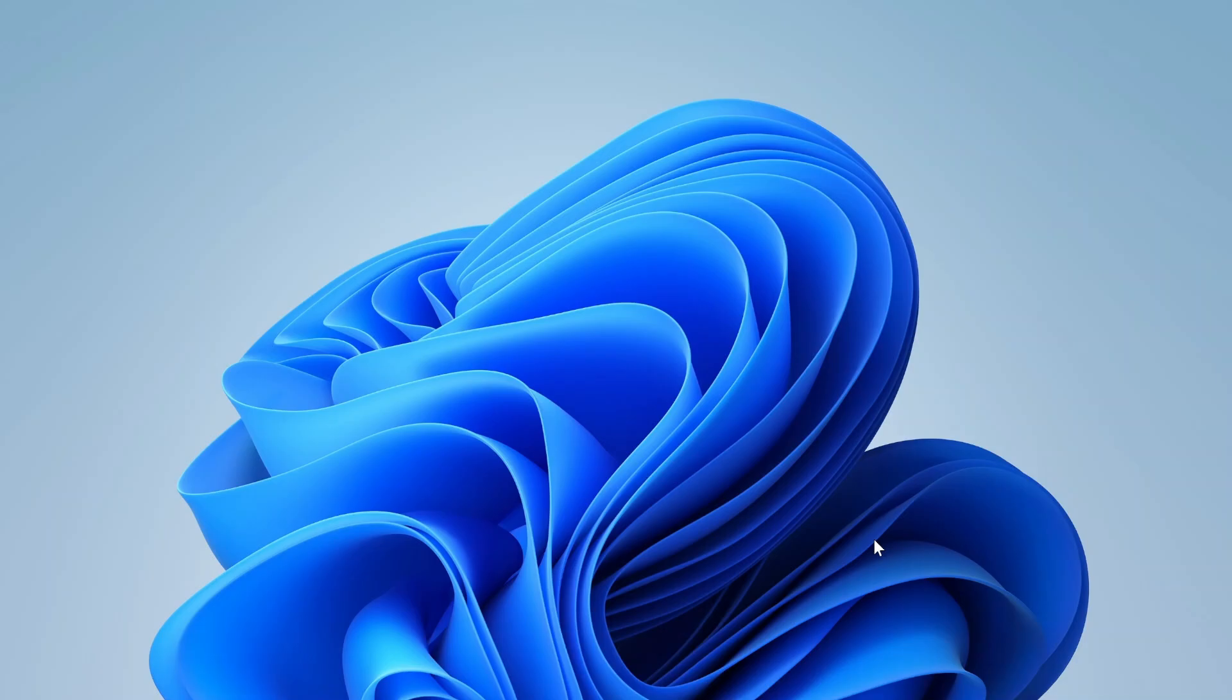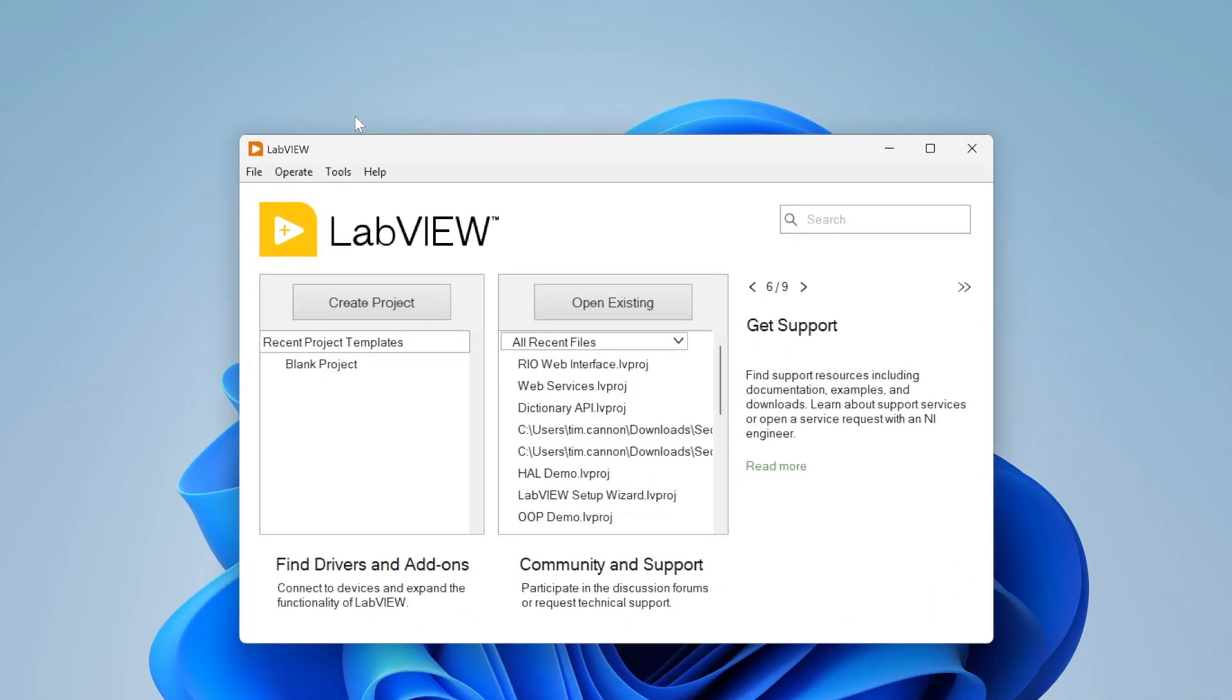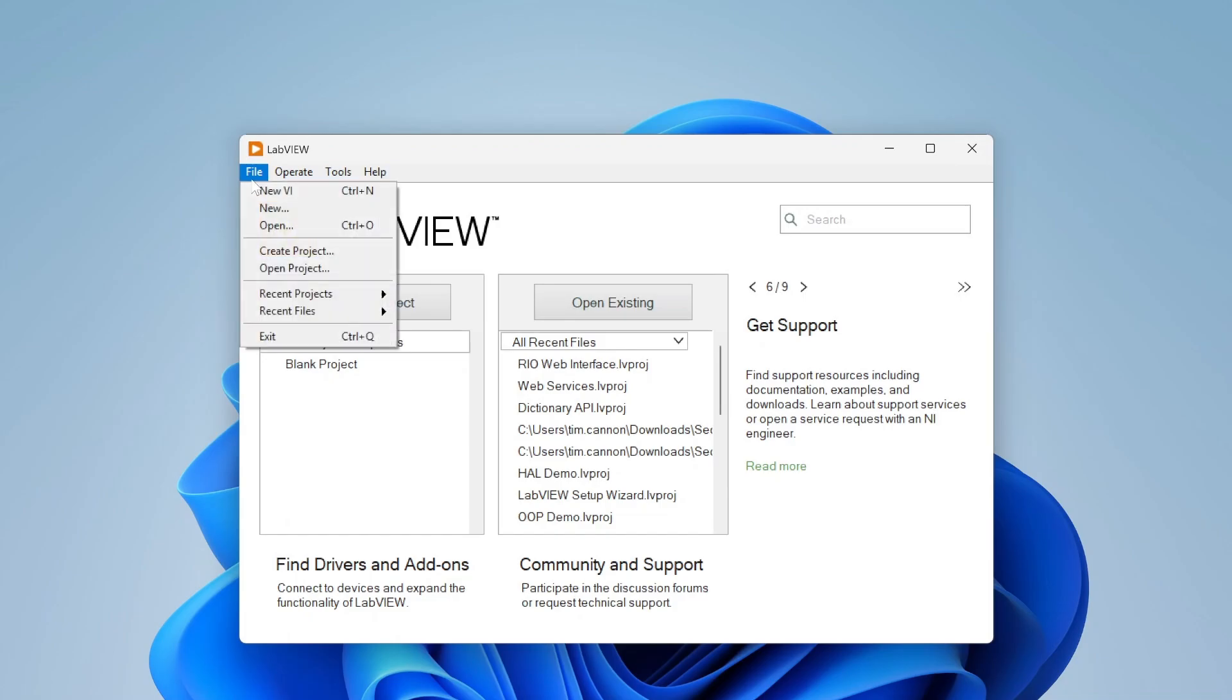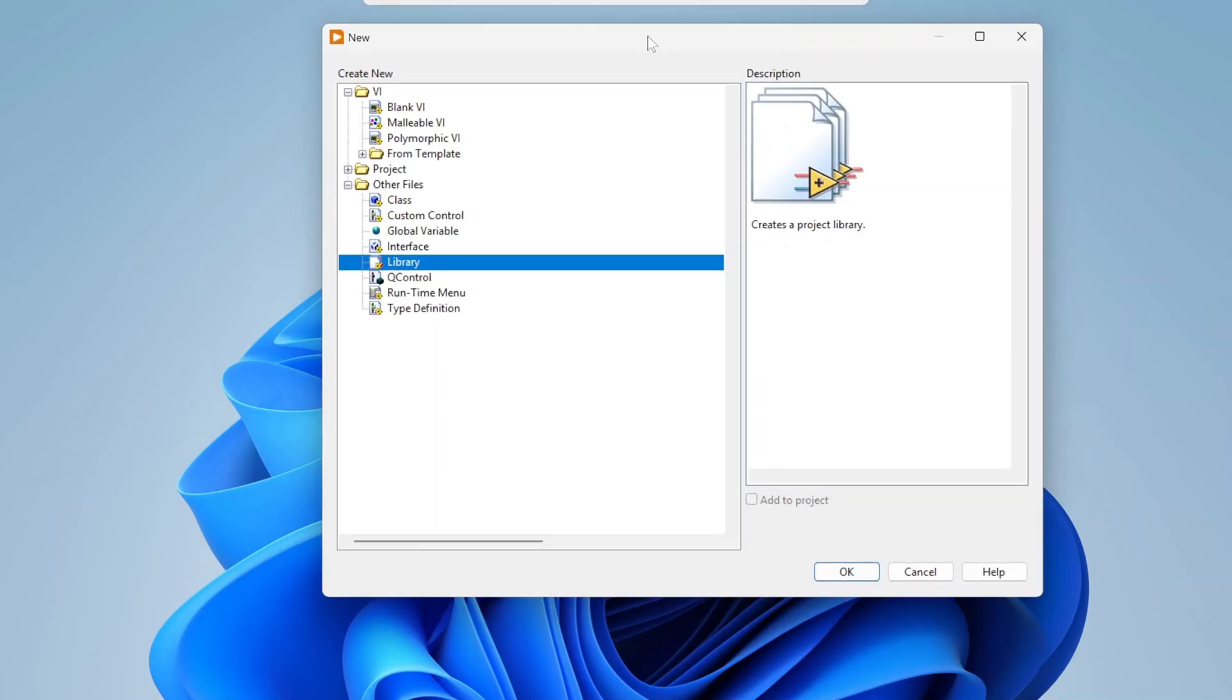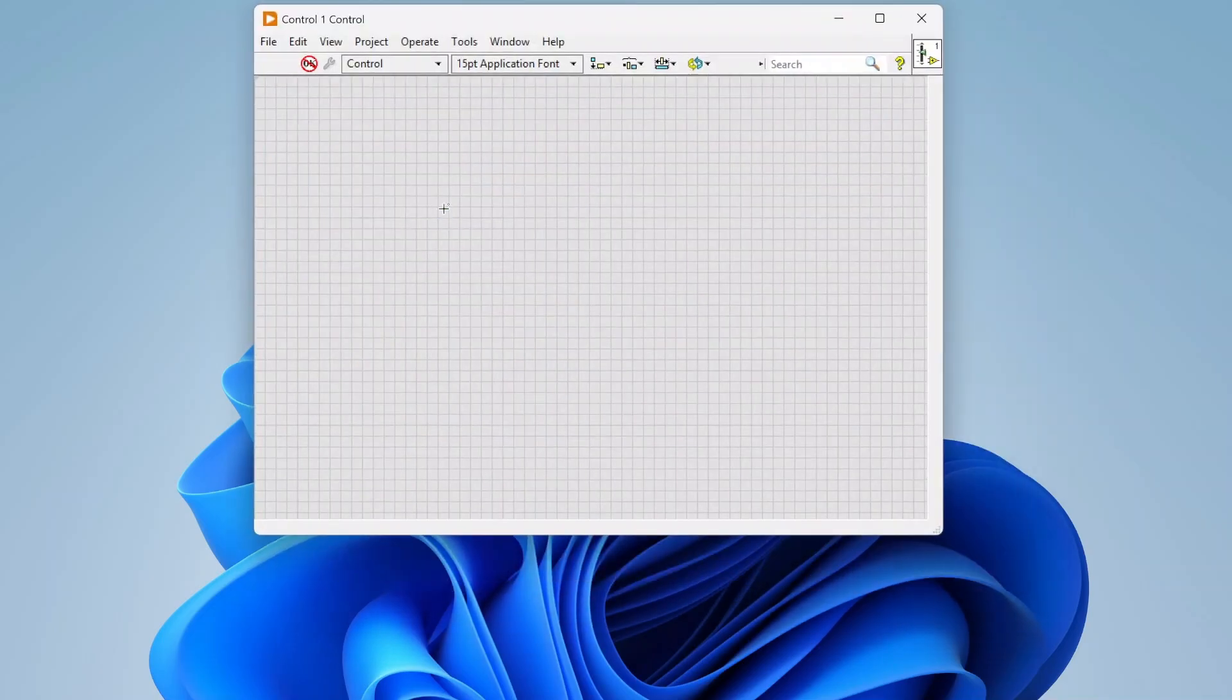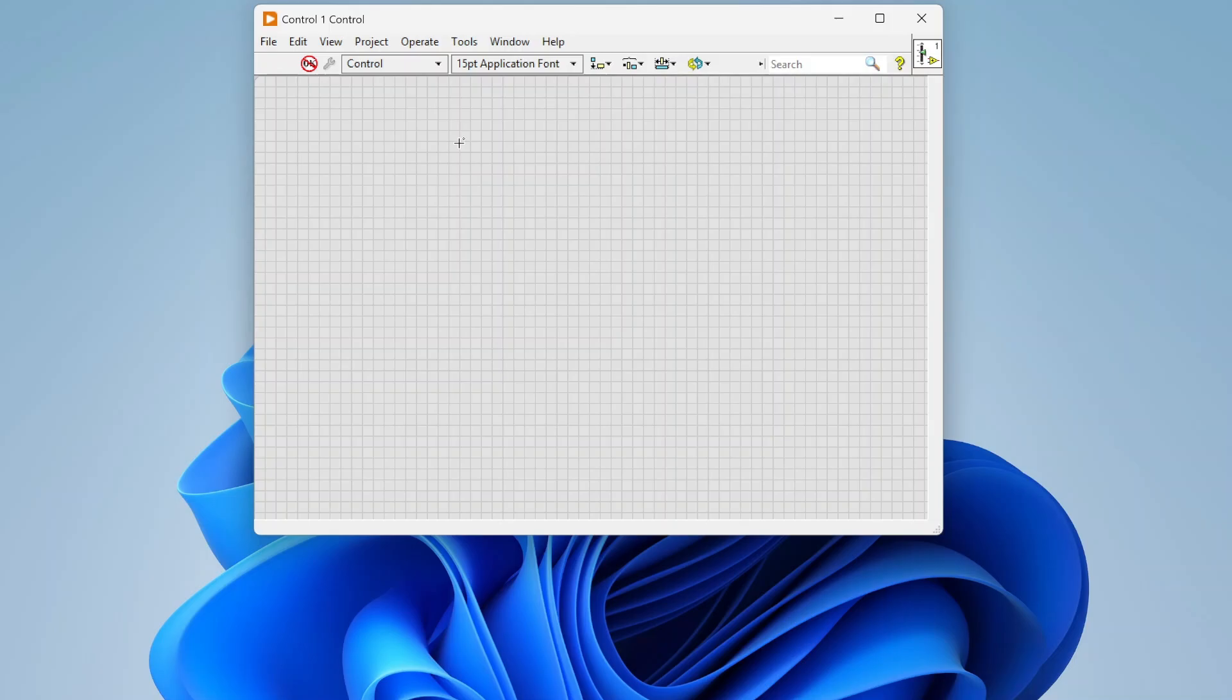First we're going to need to select a new file. From our new file, we can select custom control. Now we basically just get this - it's just a front panel and we can go place controls on it.